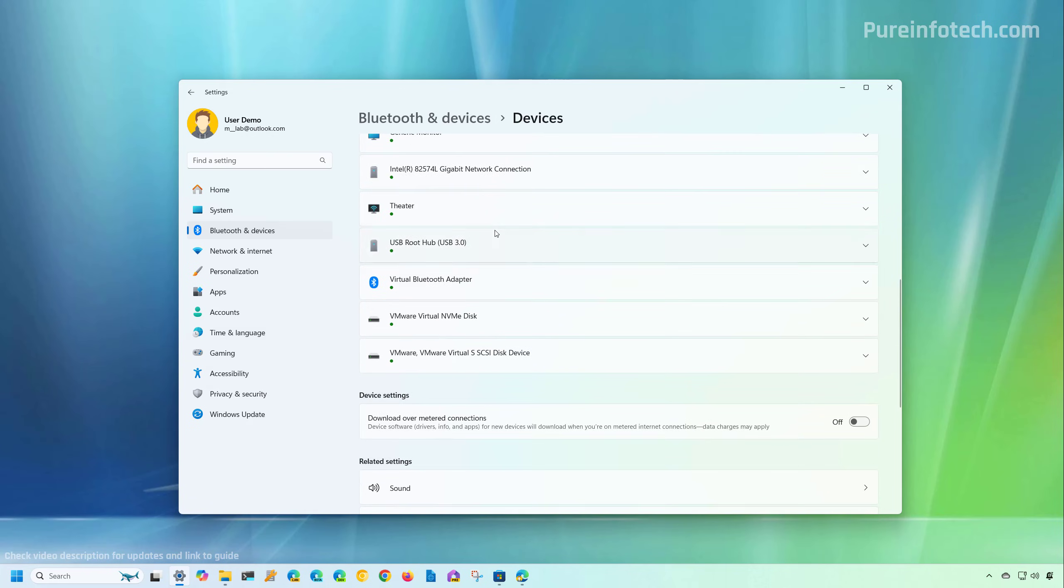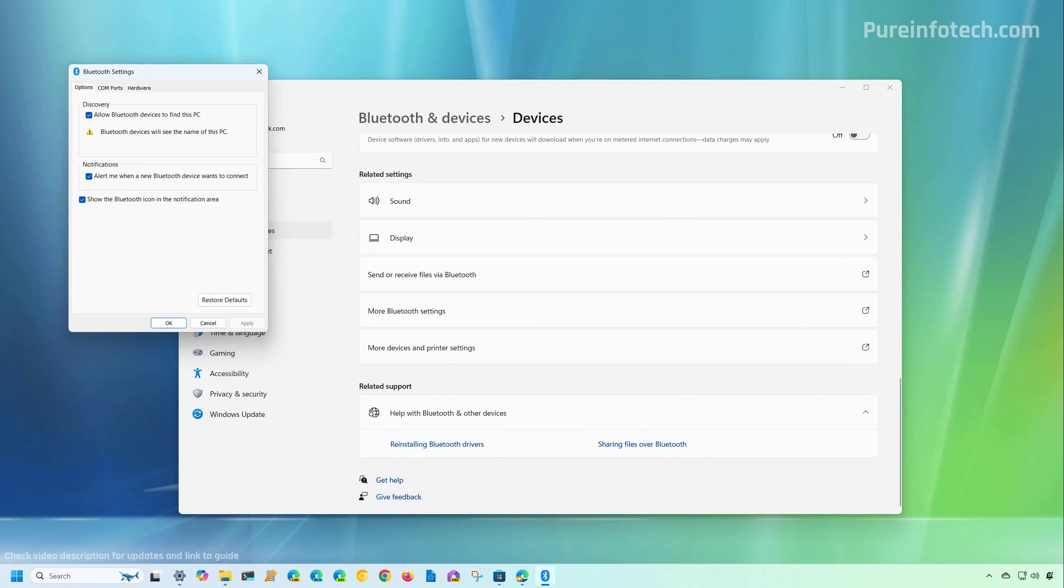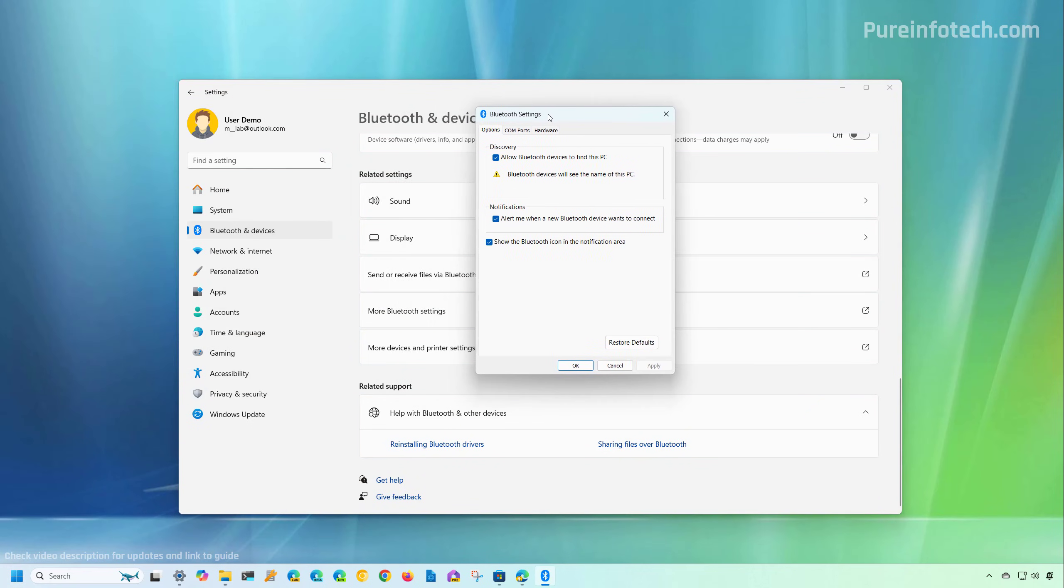And if we scroll down, you can also click on more Bluetooth settings, and that will bring up this legacy control panel style page that allows you to change some of the settings for Bluetooth. For example, from here, you can prevent other devices from seeing your computer through Bluetooth. And under the notification section, you can disable or enable the ability to receive alerts when a new Bluetooth device wants to connect to your computer.